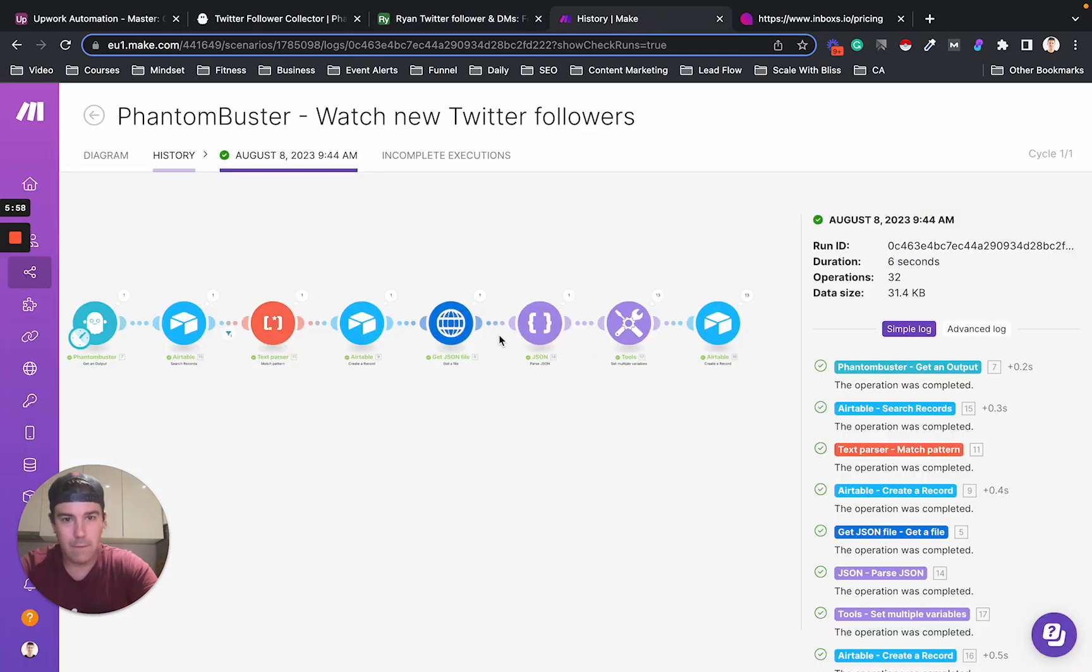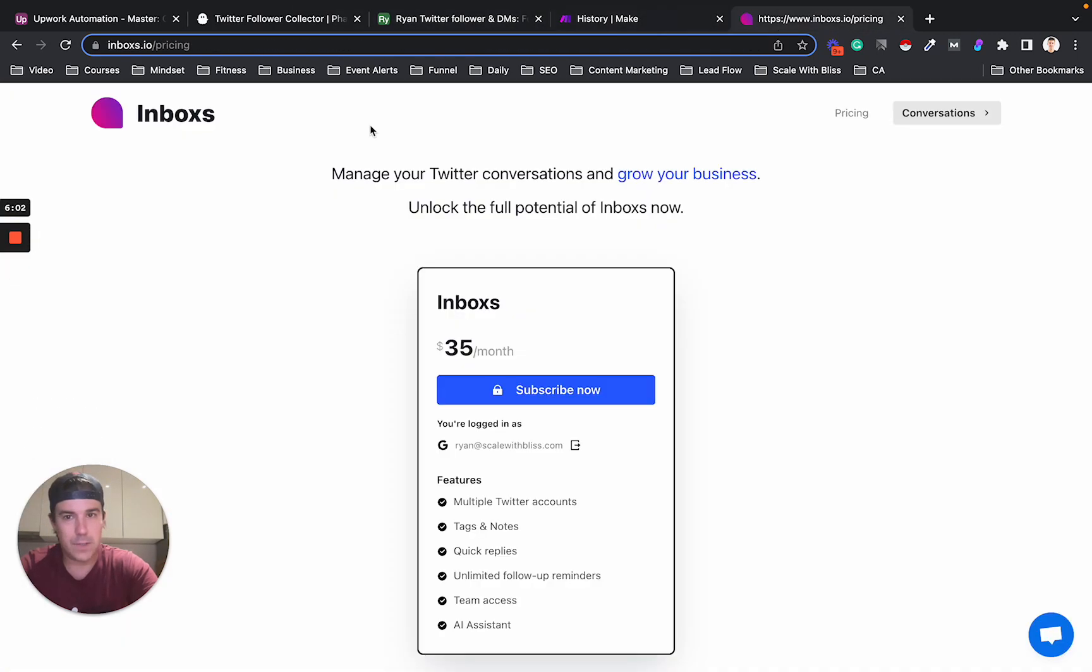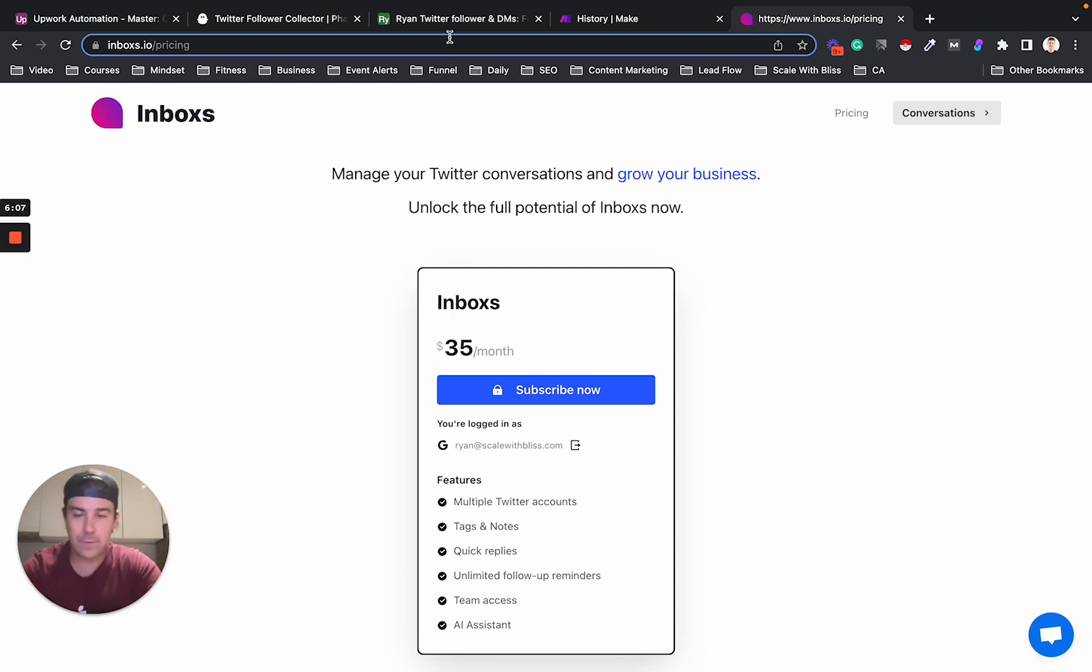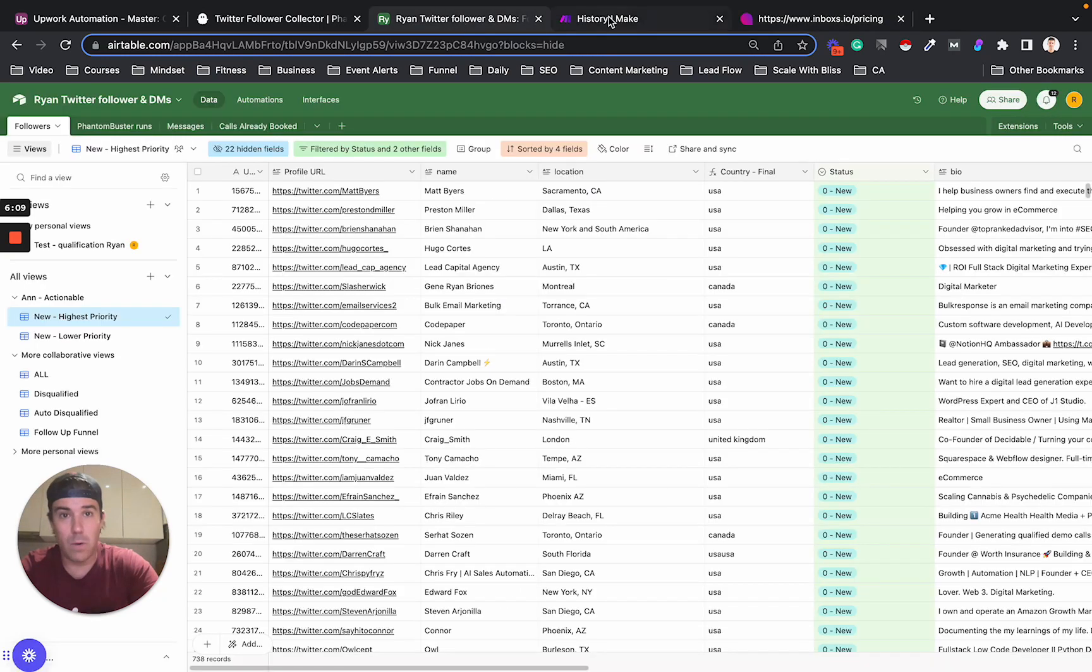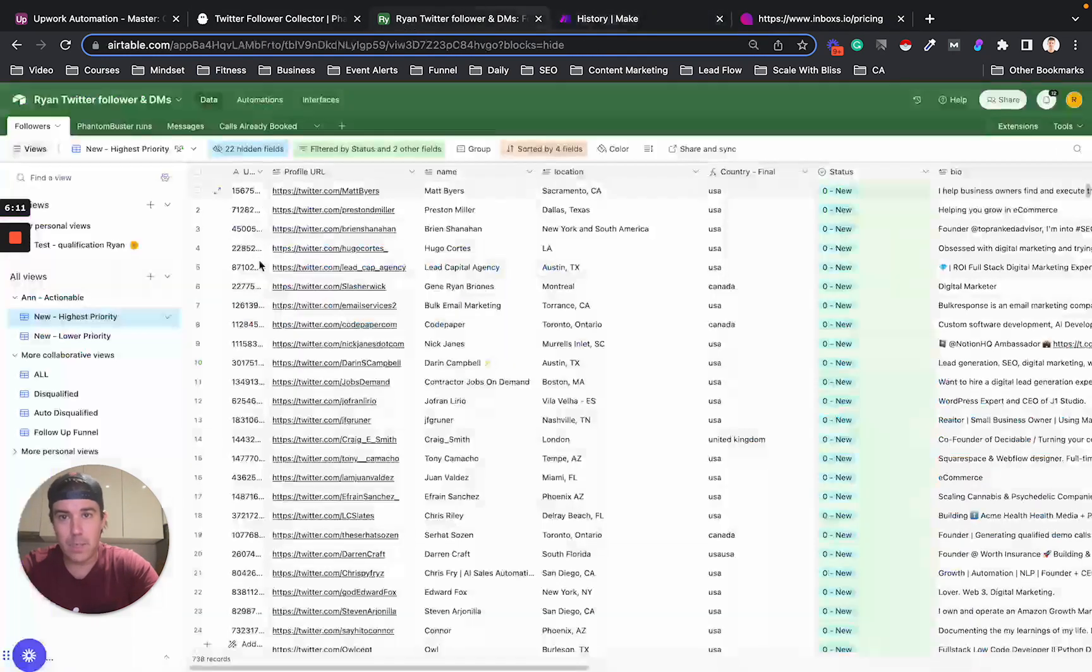Then what I use is a service called Inboxes. And Inboxes allows my VA to send a message on my behalf from my account. So that is how that all works.